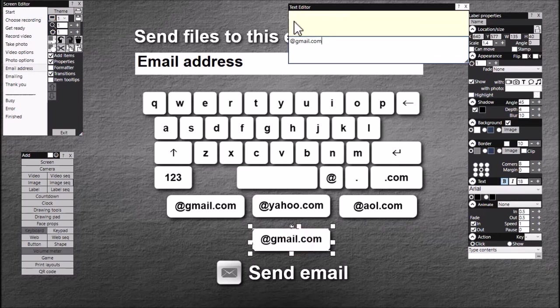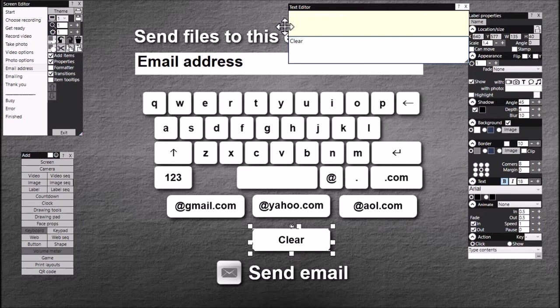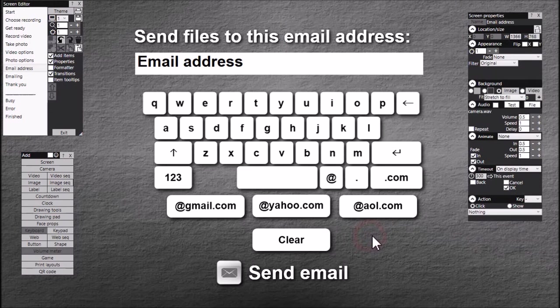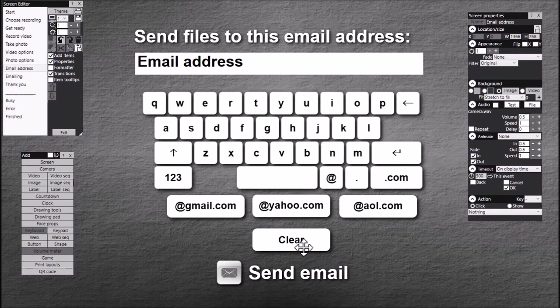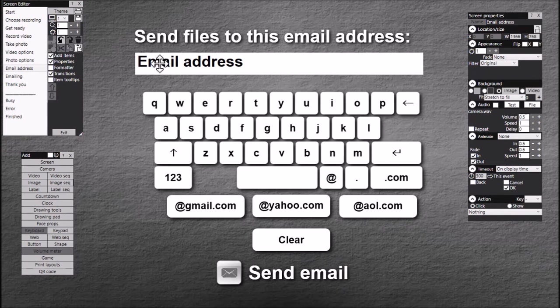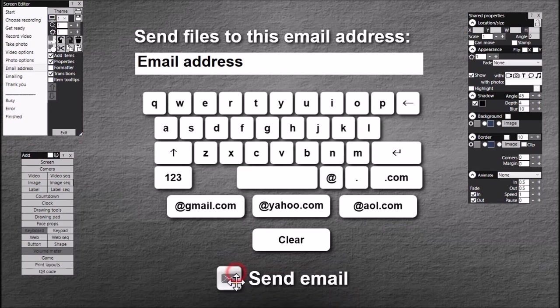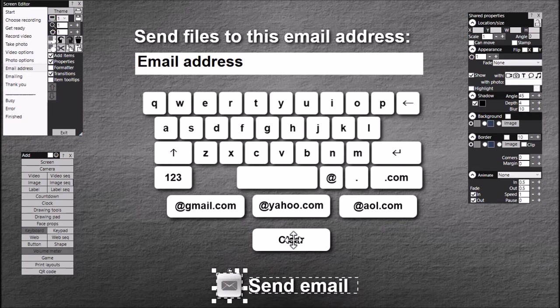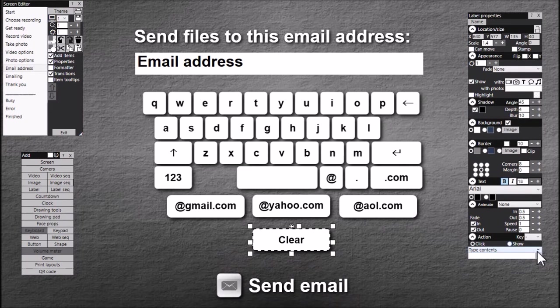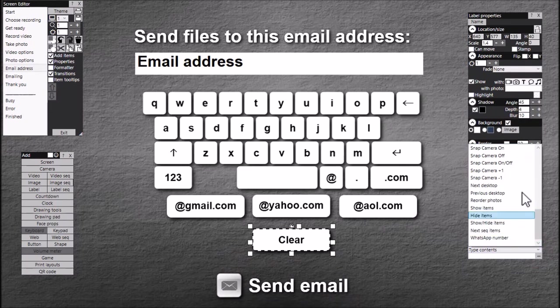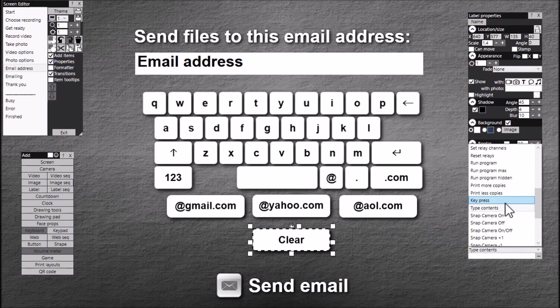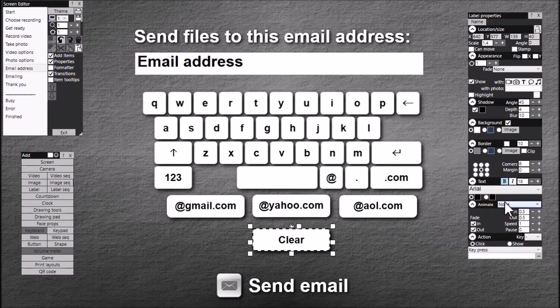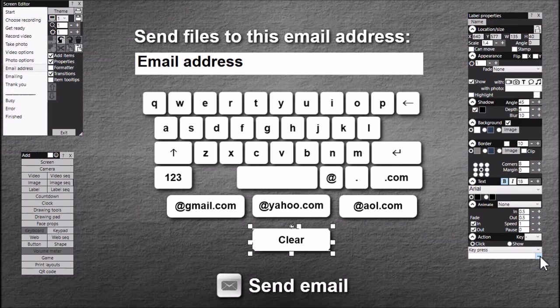Now double click, I'm going to type clear in here. Now if I were to leave it like that, if I touch this button, it would enter clear into this text box. I don't want to do that. So what I want to do is change the action on this button to be key press.